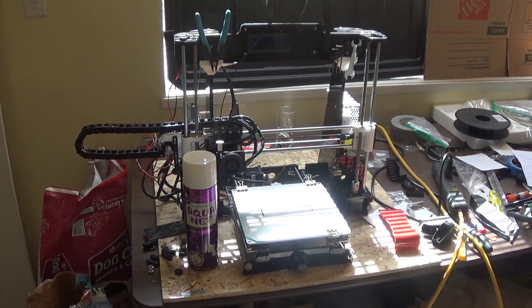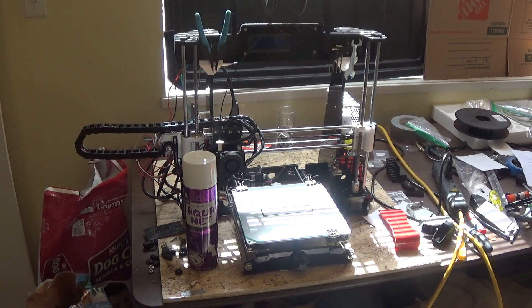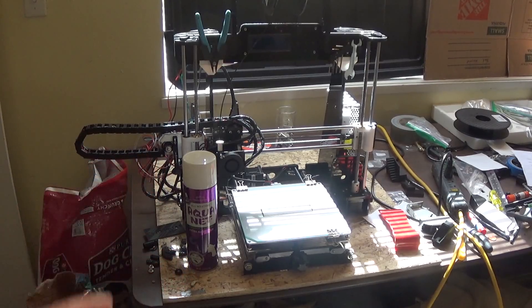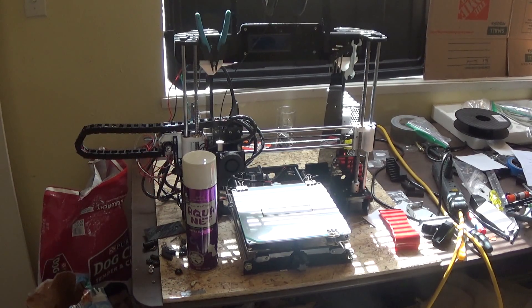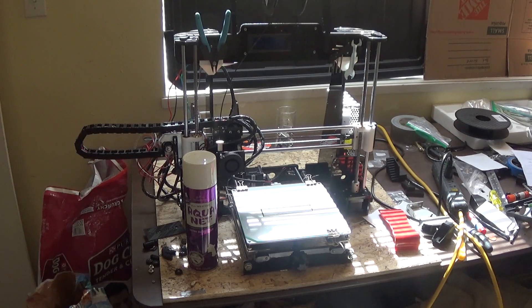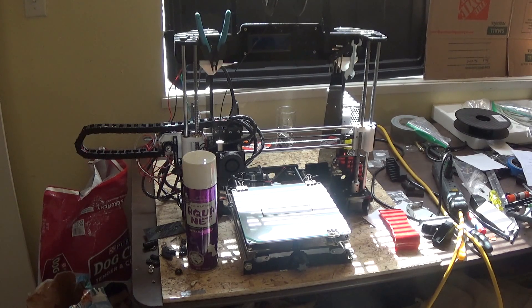After that when the bed cools your print will just come right off when your printer is done. You don't have to chisel it off or anything like that. So I highly recommend you start off printing on glass.